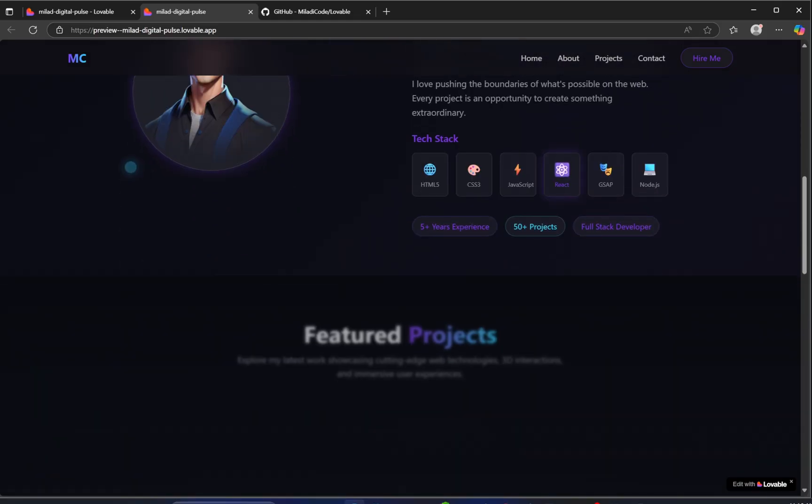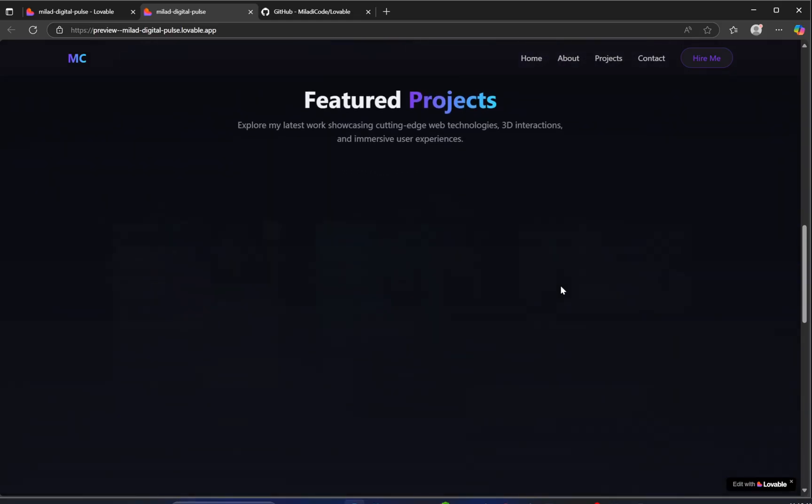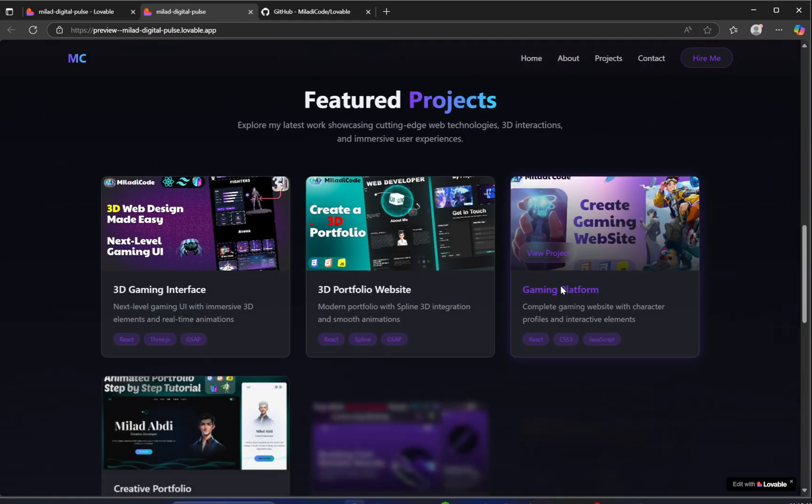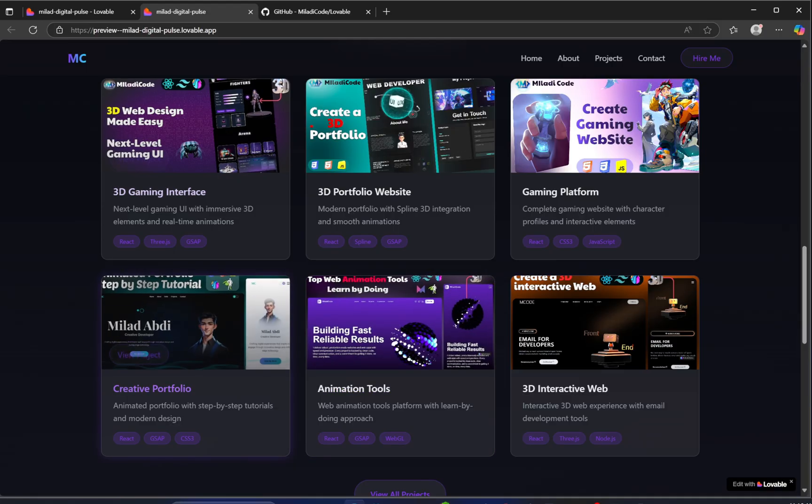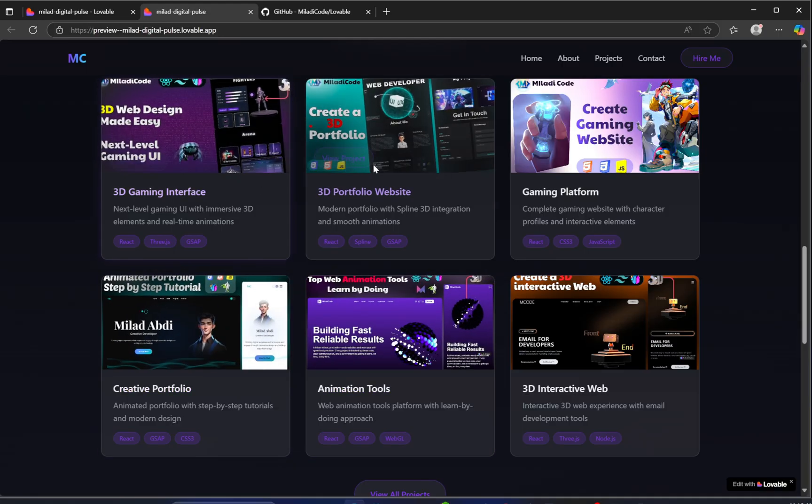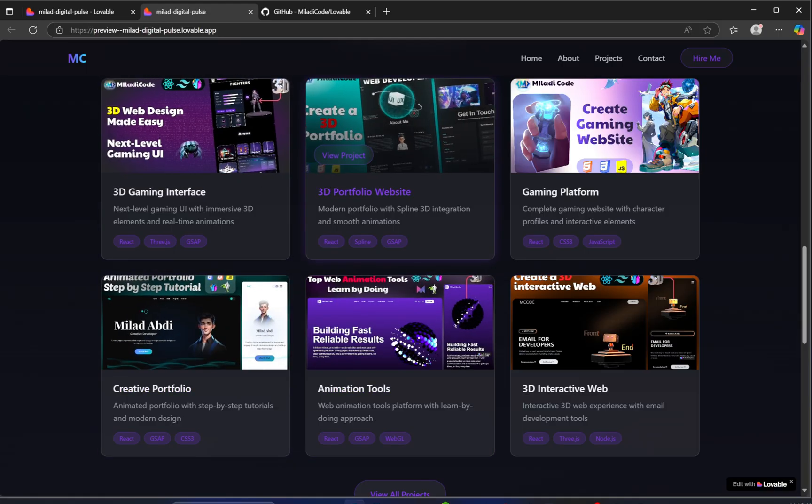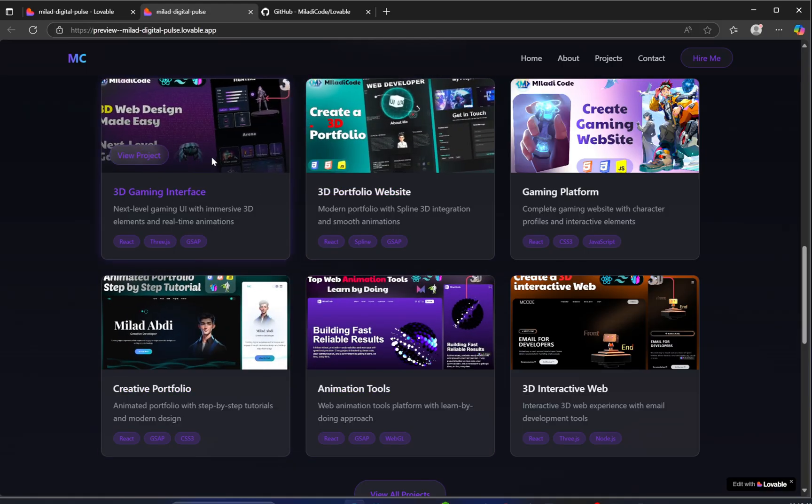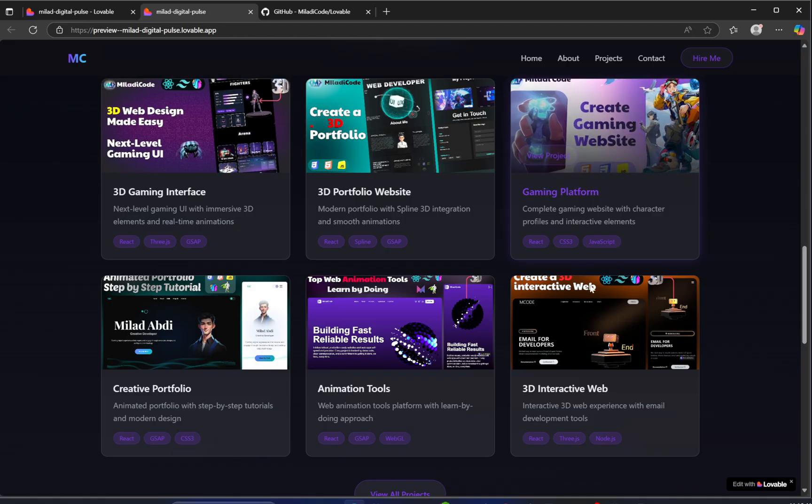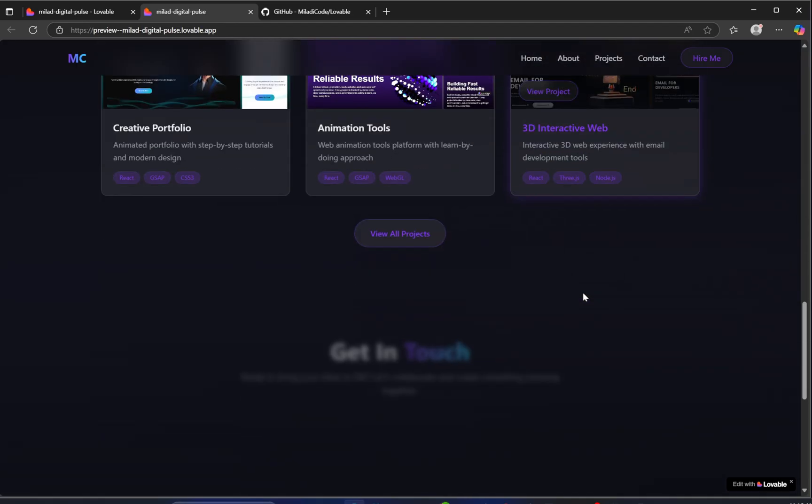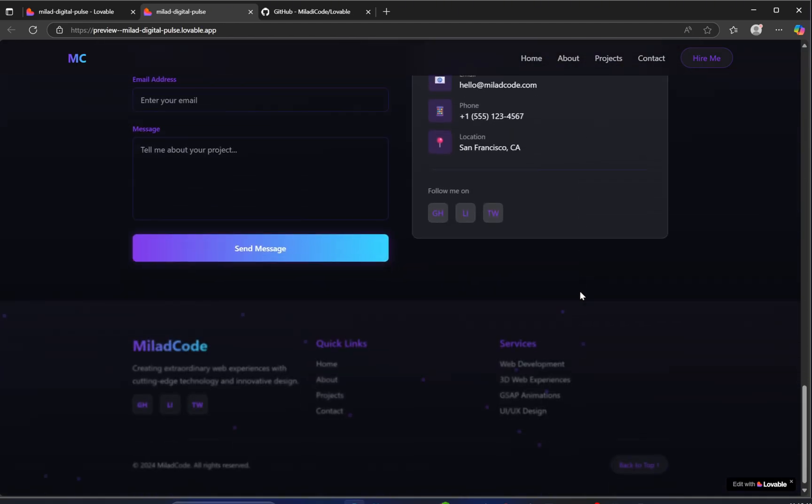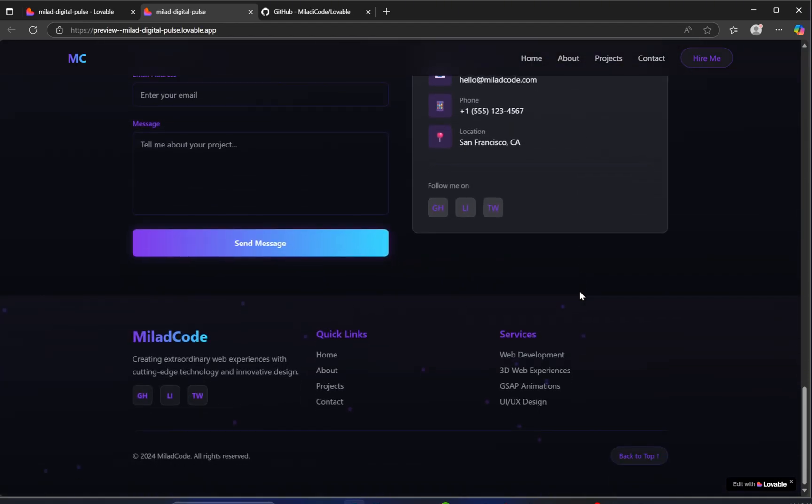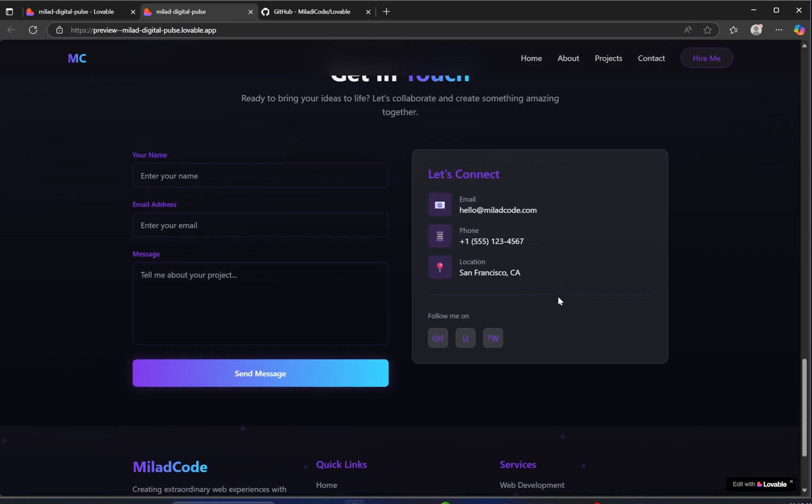Alright, let's jump into the project section. Super smooth animation here, and it's great to see the project images showing up just right. Next is the contact section, really clean and simple. Even the footer slides in with a nice little animation. Love it.